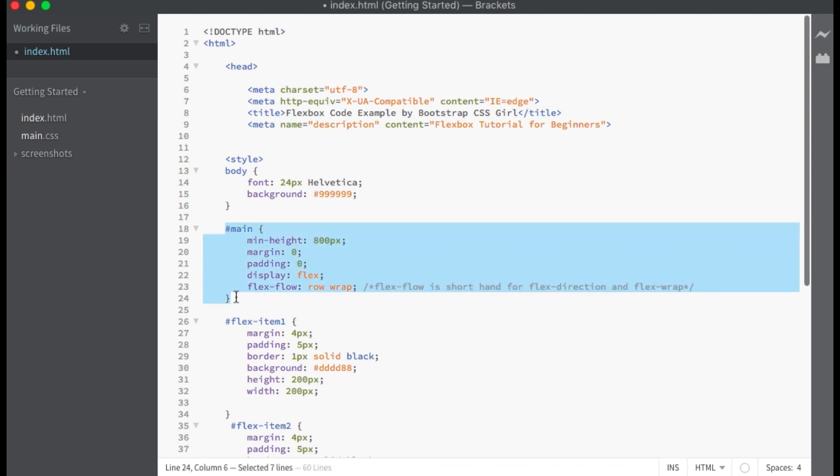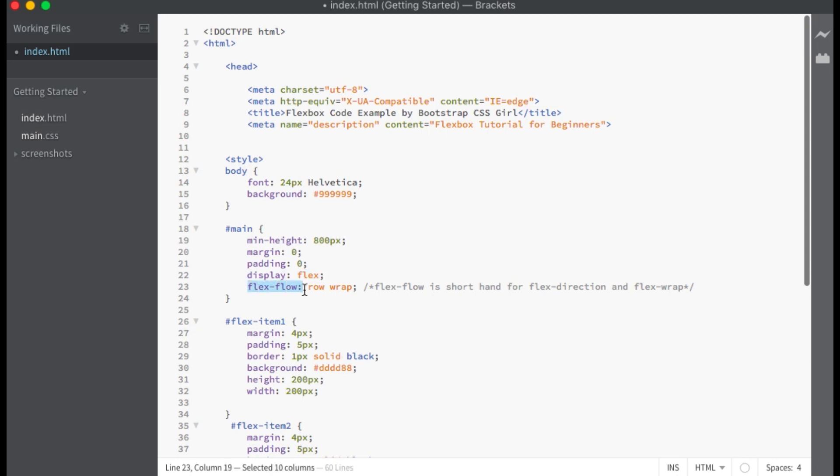First, I have created a flex container with the ID of main and set the display property to flex to make it a flexbox. On the next line down we have flex-flow which is shorthand for both the flex-direction and flex-wrap properties. So you list the value for flex-direction first followed by the value for flex-wrap. Here I have flex-direction set to row and flex-wrap set to wrap.